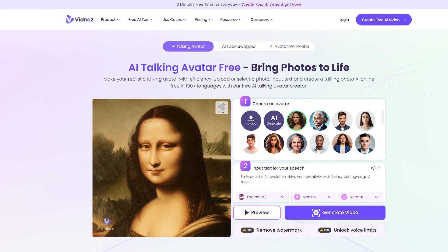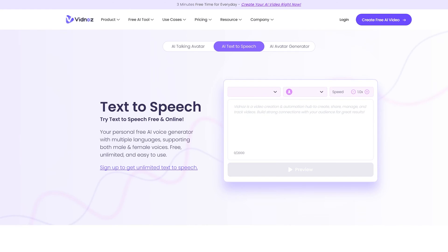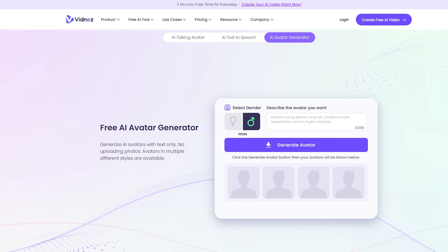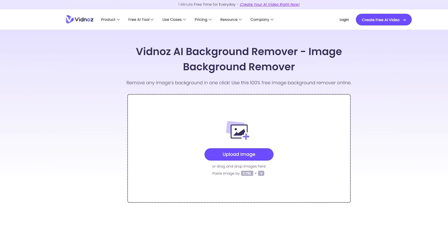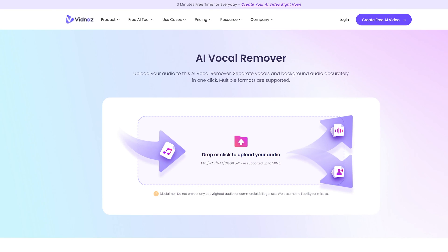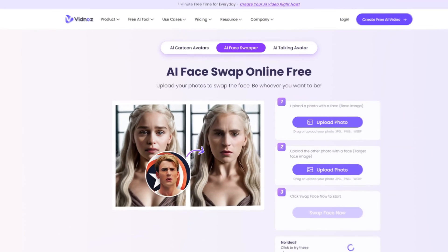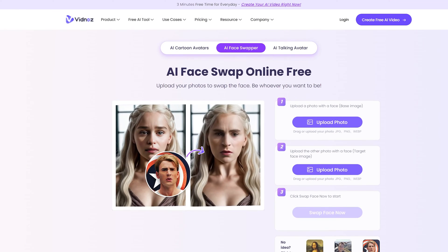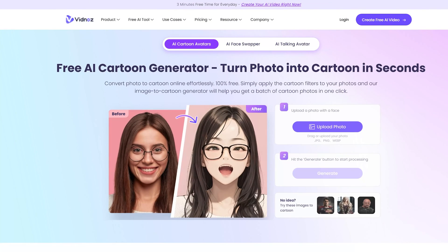AI Talking Avatar, AI Text-to-Speech, AI Avatar Generator, AI Background Remover, AI Vocal Remover, Face Swap, and AI Cartoon Generator.